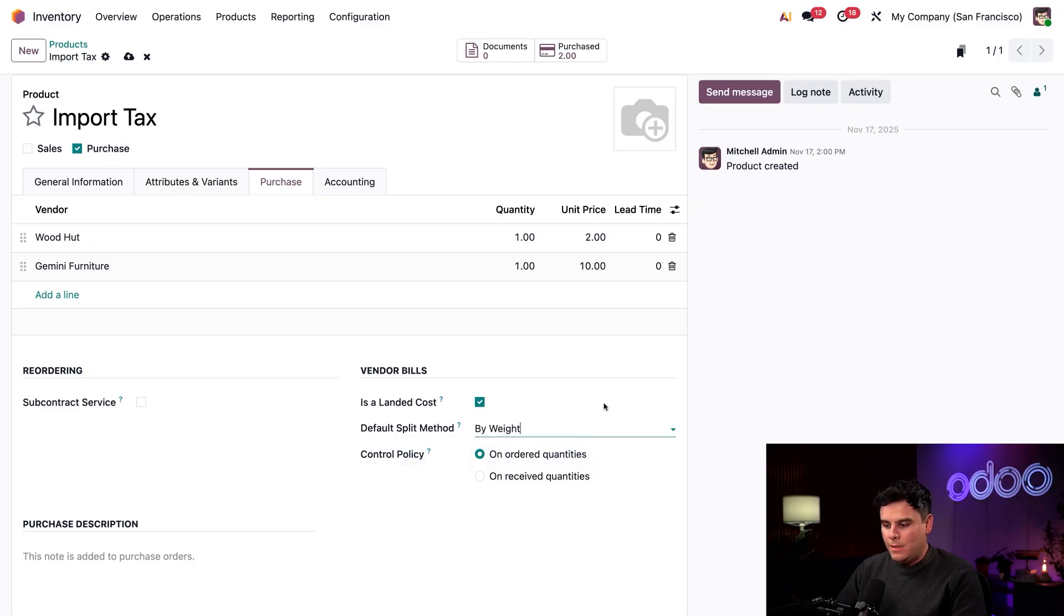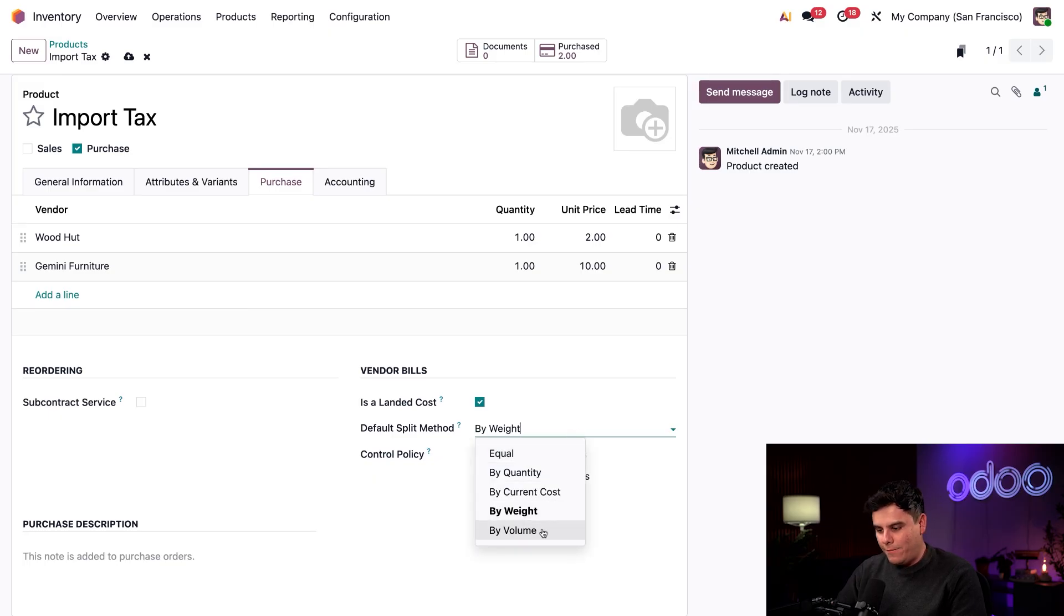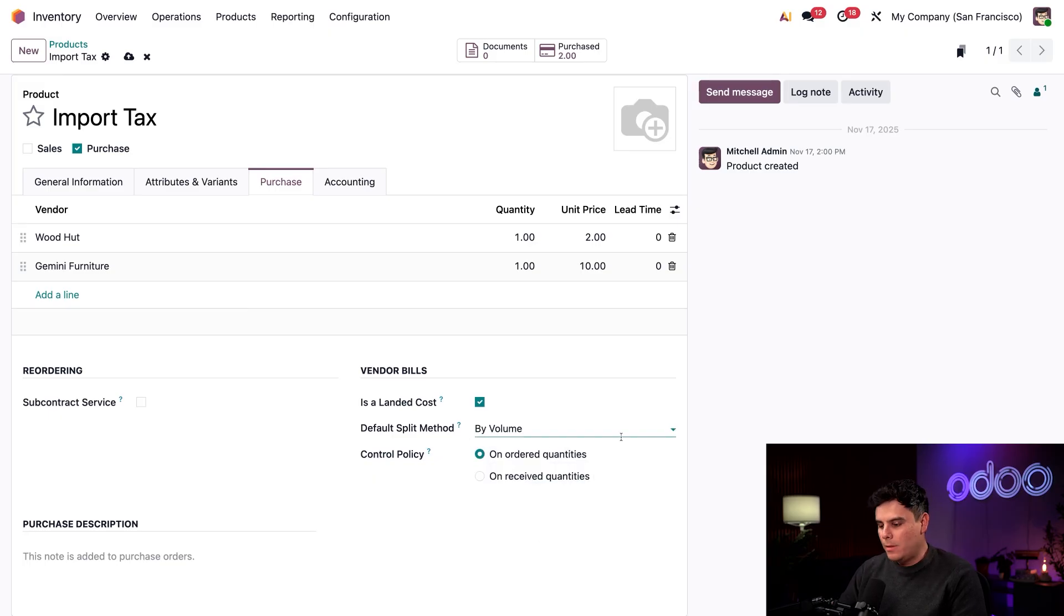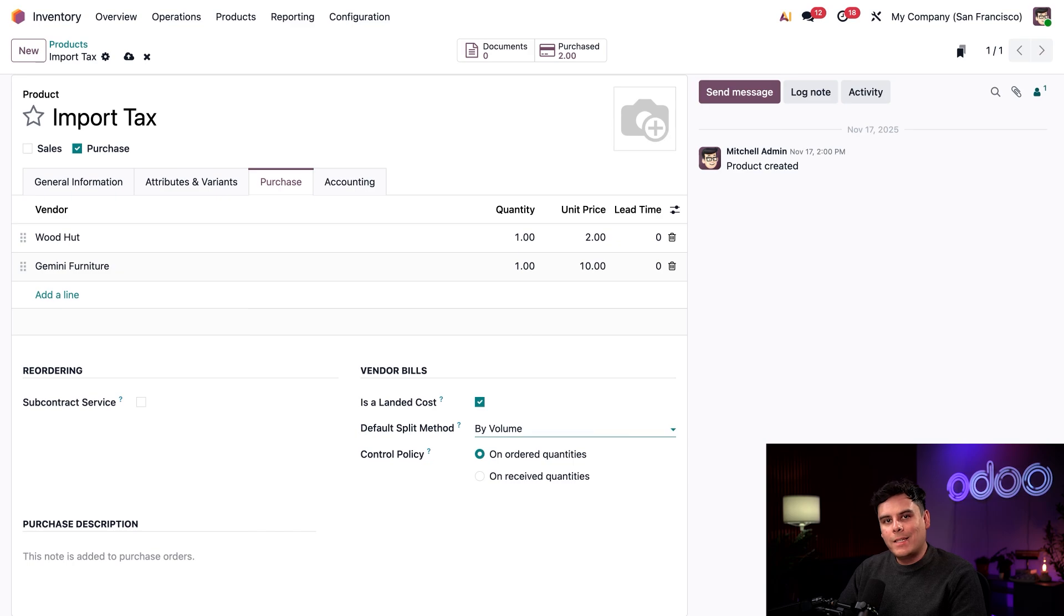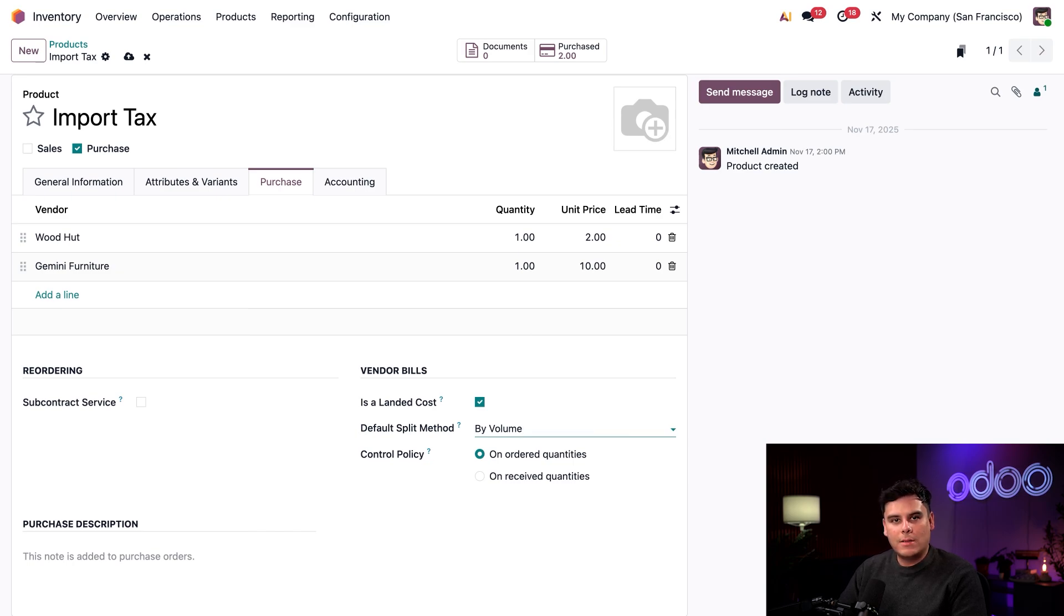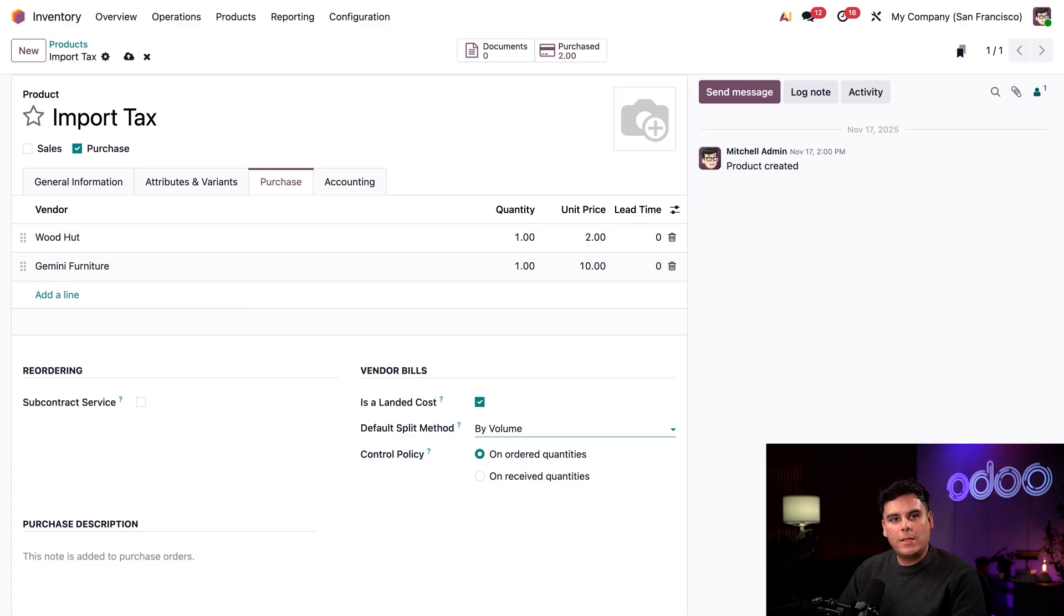So the option by weights and to that effect by volume as well. These two actually work the same way, except that they split the cost accordingly to weight or volume instead of cost. So these costs will show up on the valuation adjustments tab of a landed cost form that we're going to see in a little bit.